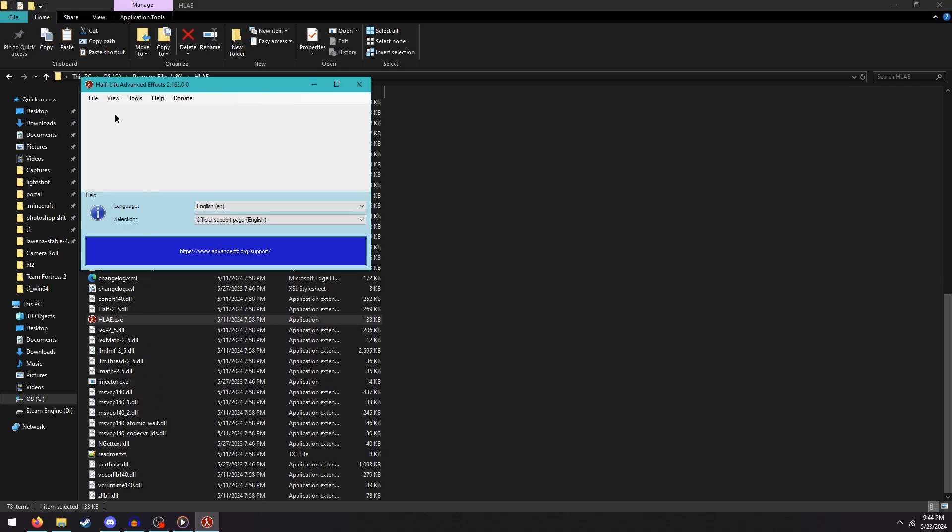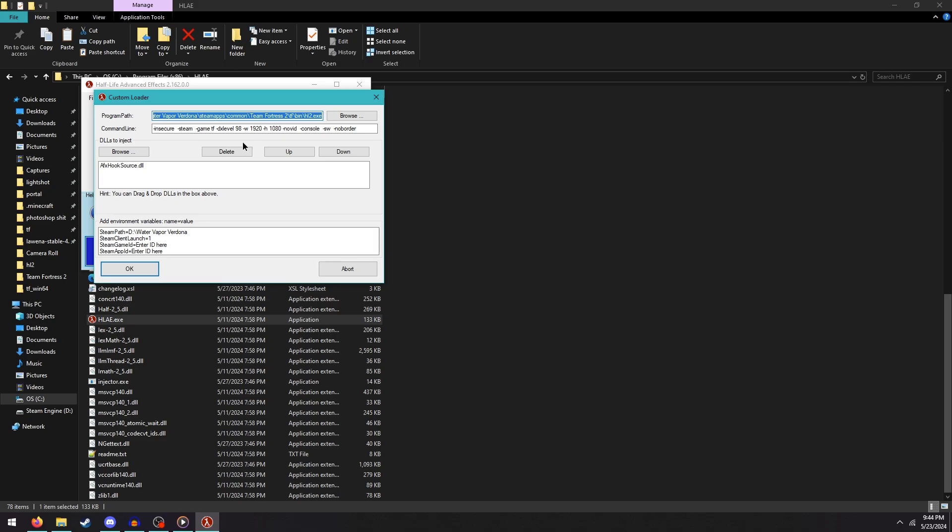You're going to want to go to Tools, Developer, and Custom Loader. From here, you're going to want to look for this text box labeled Program Path.